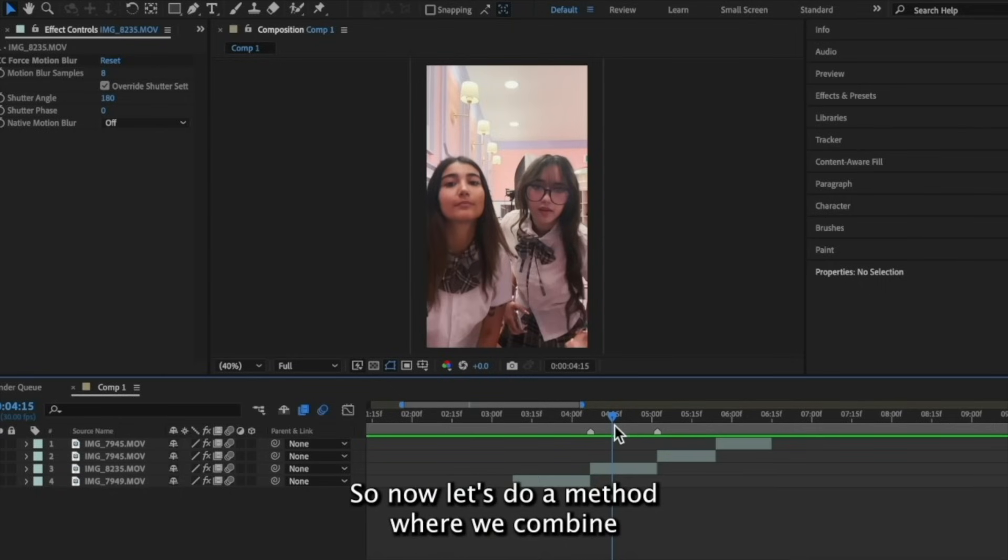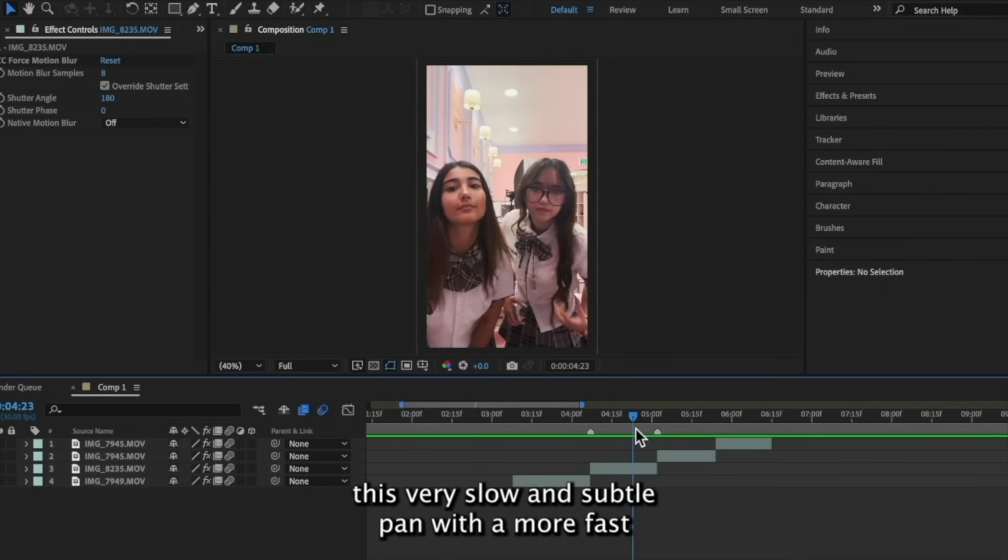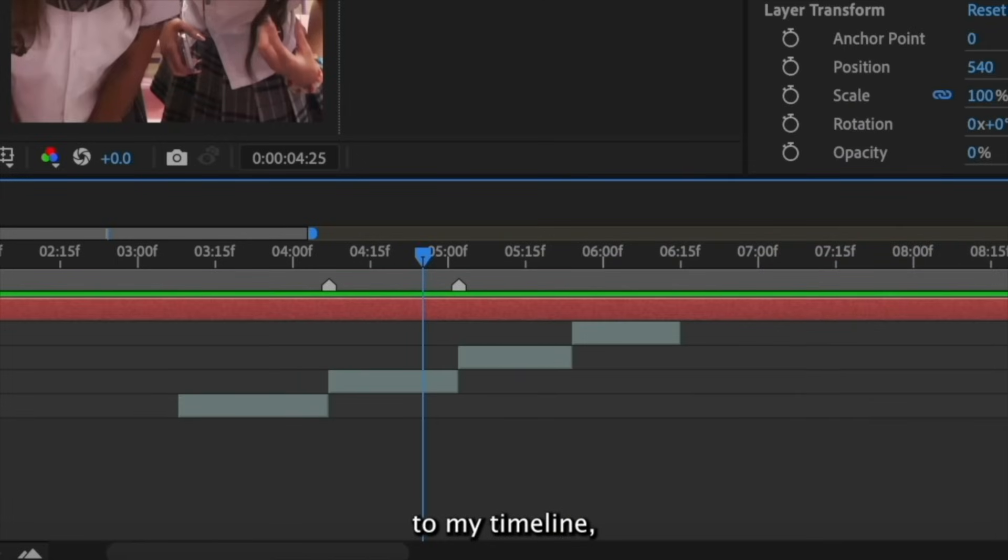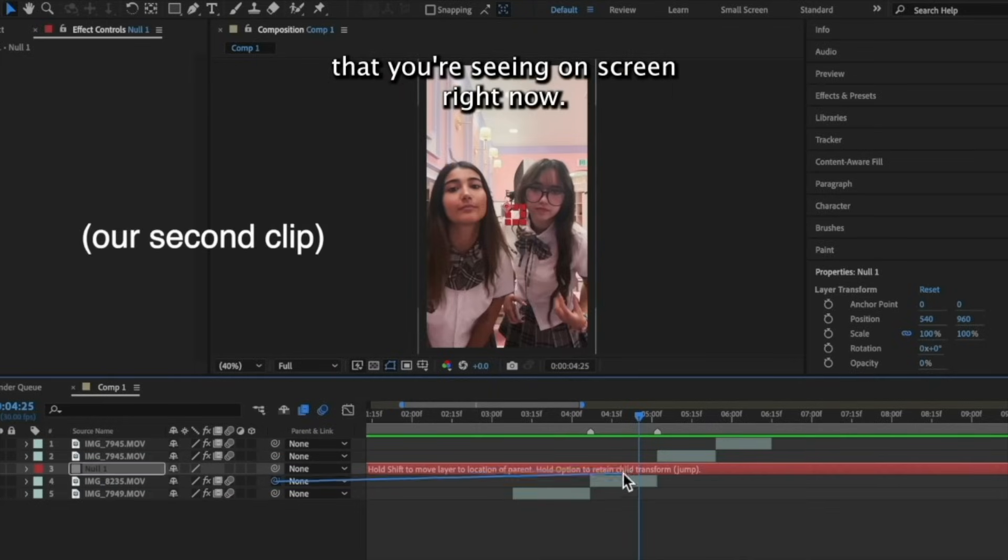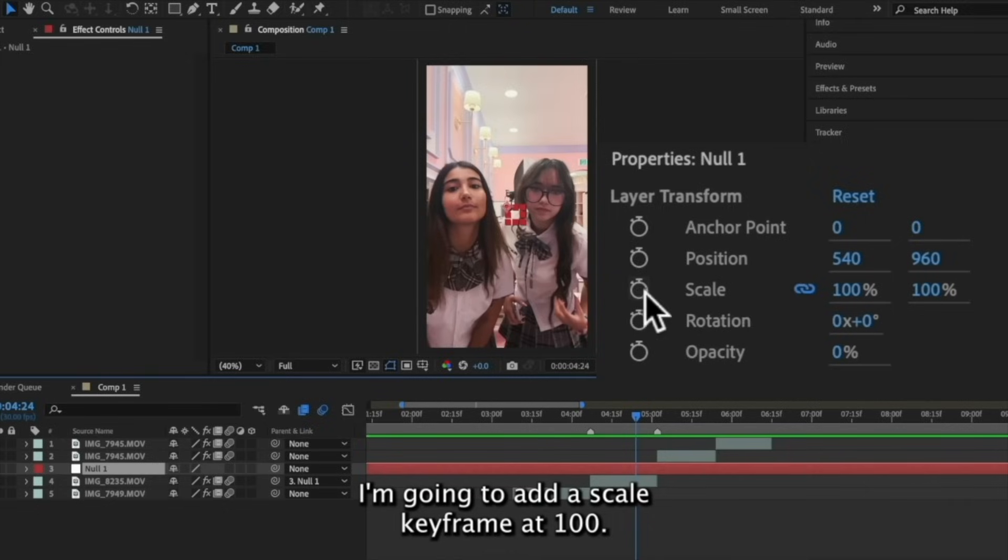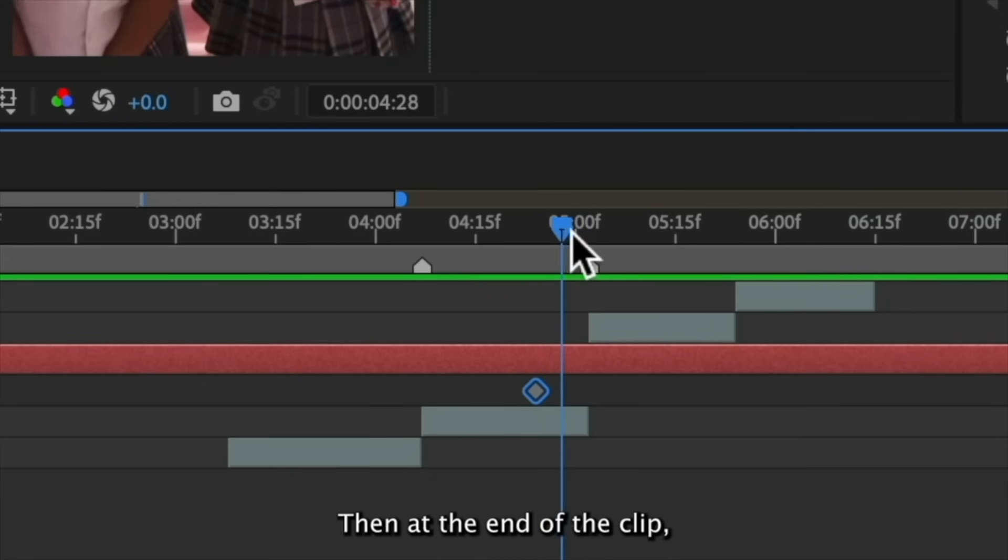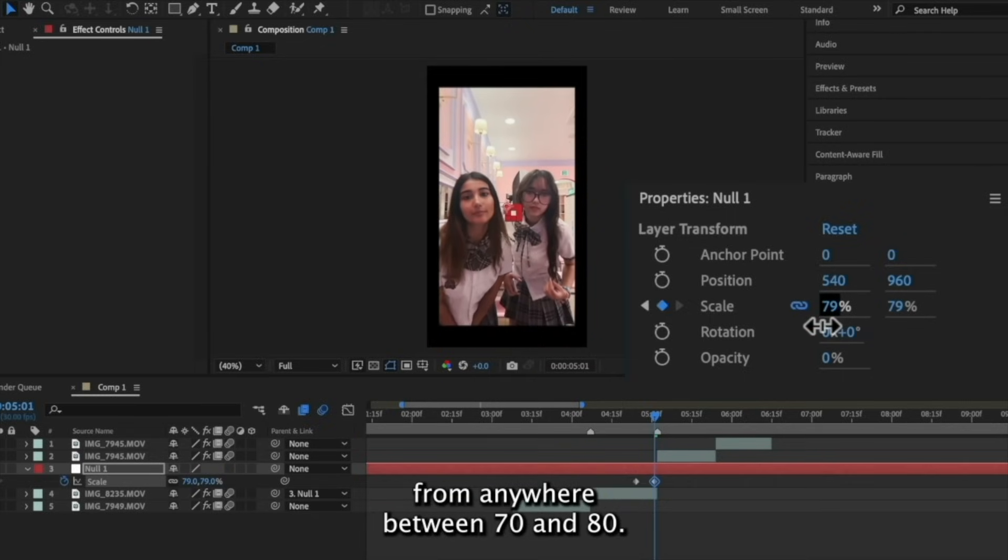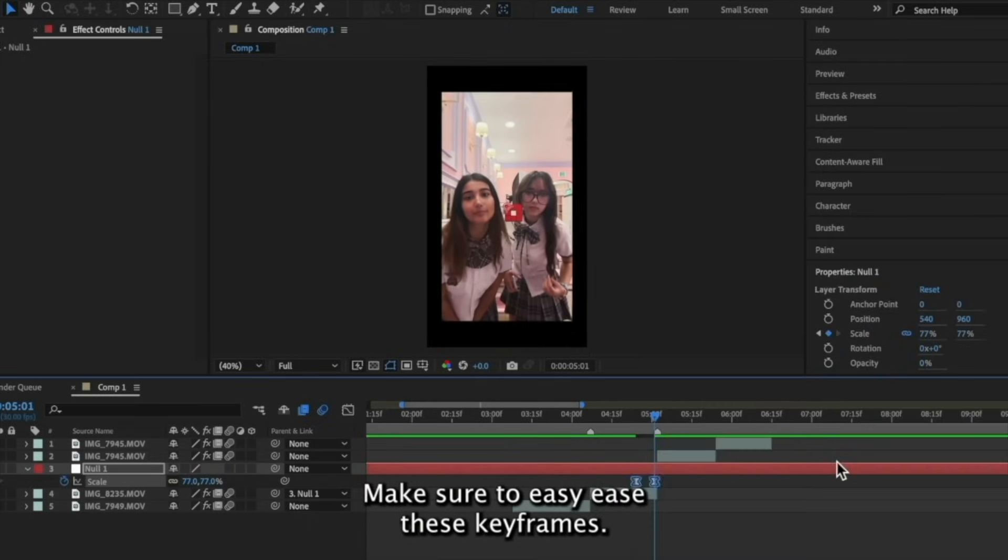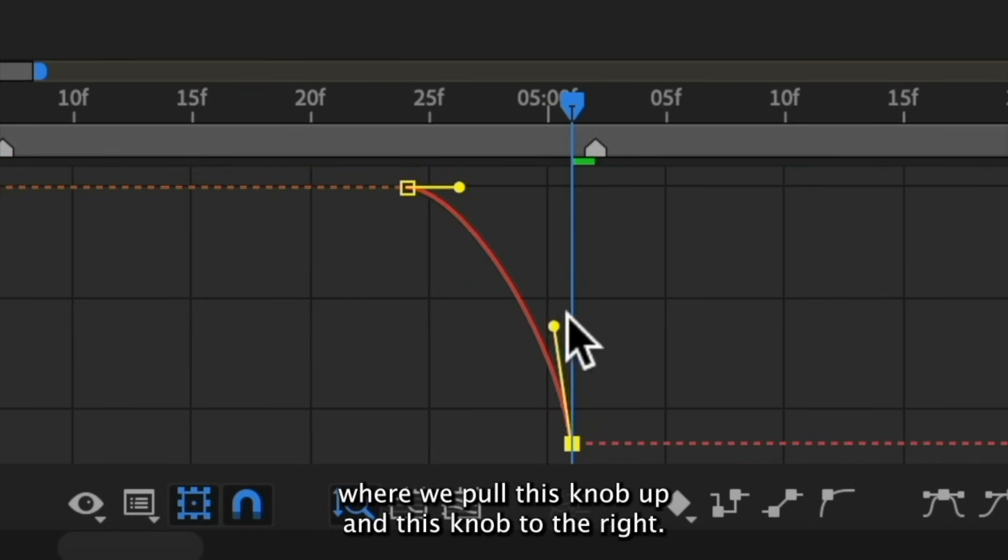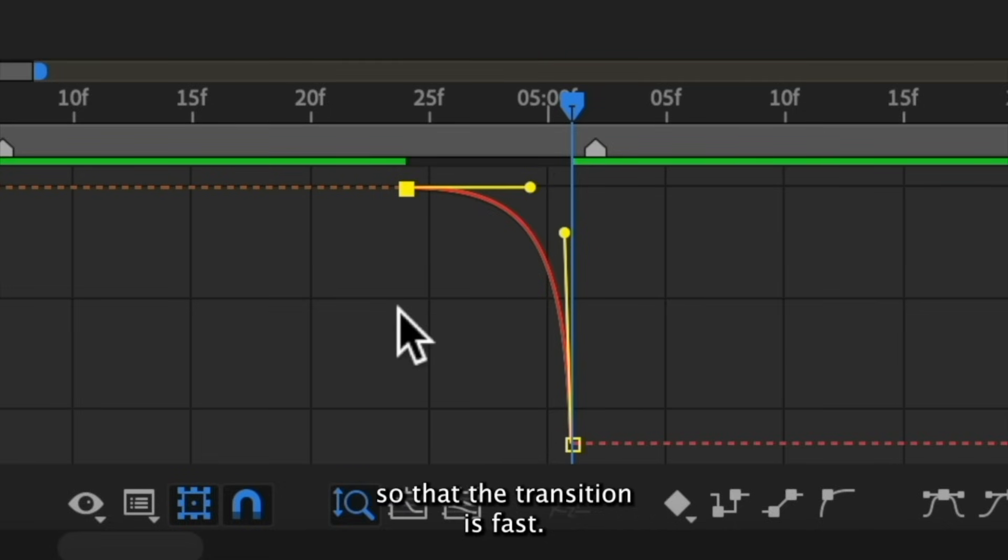So now let's do a method where we combine this very slow and subtle pan with a more fast and intense one at the end of the clip. So I'm first going to add a null object layer to my timeline, and I'm going to connect it to the clip that you're seeing on screen right now. So now I have the transform settings open on the null object layer. Towards the end of the clip, I'm going to add a scale keyframe at 100. Then at the end of the clip, I'm going to decrease the scale from anywhere between 70 and 80. Make sure to easy ease these keyframes. Now go to your graph editor, and we're going to do an ingraph where we pull this knob up and this knob to the right. We want to make this graph really tight and compact so that the transition is fast.